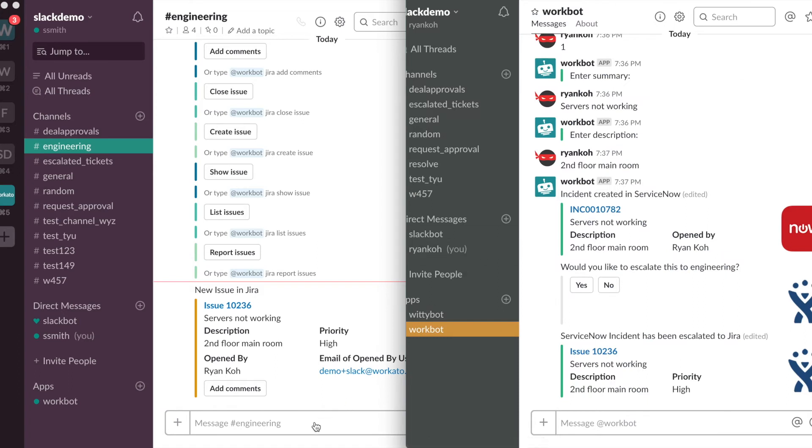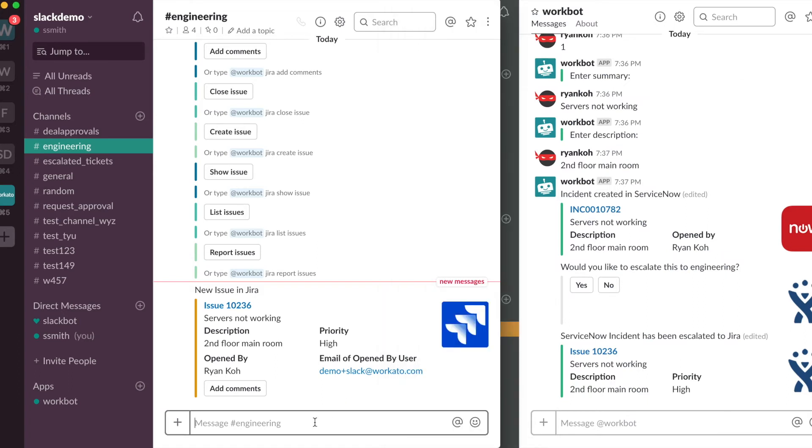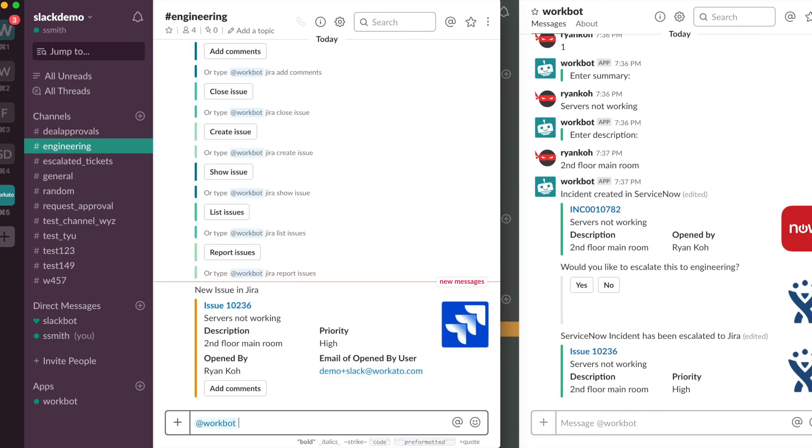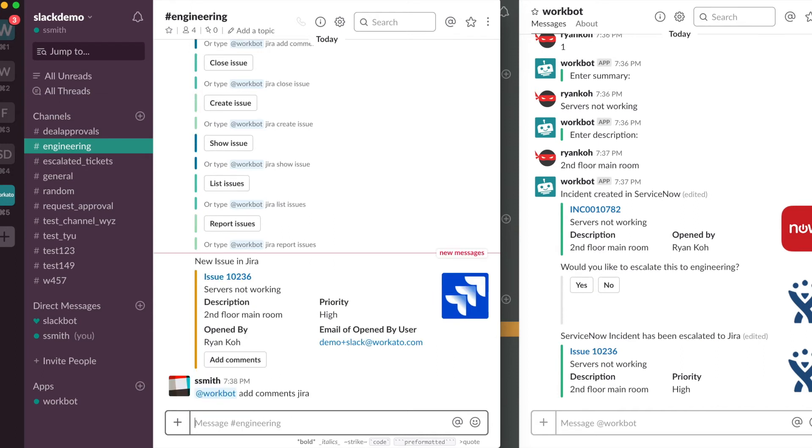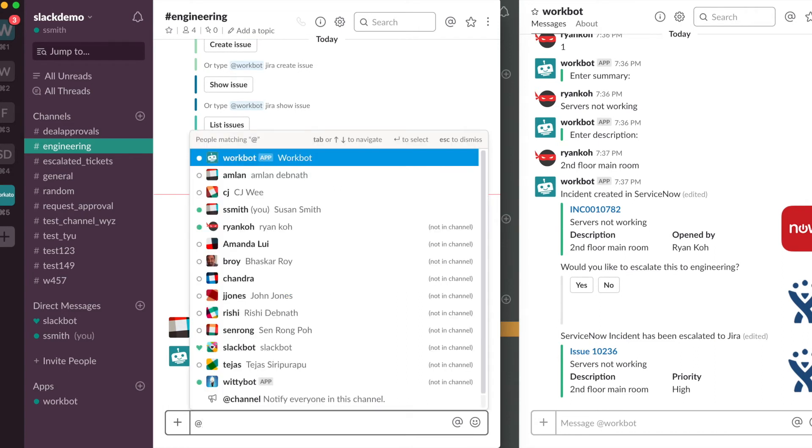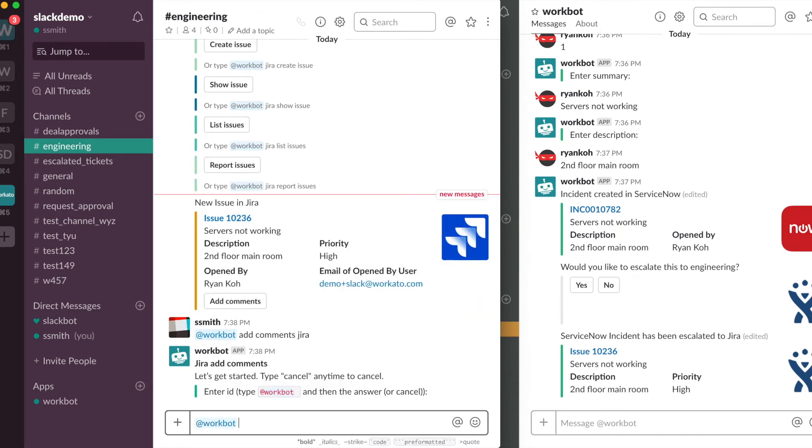So moving back, Smith would like to add some comments. Because this is not in the Workbot channel, we would have to call Workbot out directly. So add comments Jira. And I will enter the ID of the issue that I want to add comments to. So over here it's 10236.